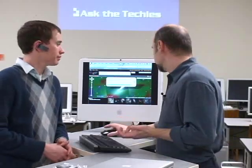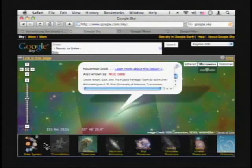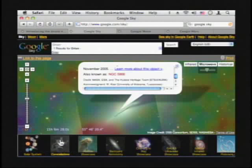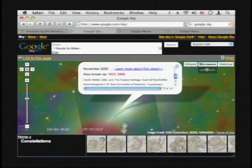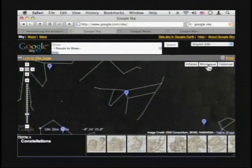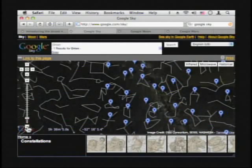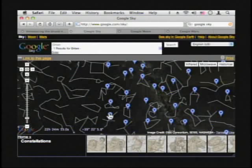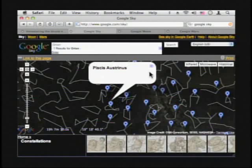I didn't want to just stop with Google Sky, because they have a lot of features there in the Hubble Showcase. If you click Home, they also have things about the solar system, constellations, backyard astronomy - all kinds of stuff. If you click on constellations, for instance, I can click on Capricorn. I can turn off the microwave overlay and see them clearly, and if I zoom way out I can see the whole sky and all the constellations. So I can learn to map them - if I want to know which one is which, I can click on it and see, oh, that's Pisces.